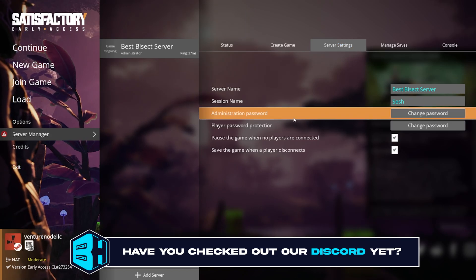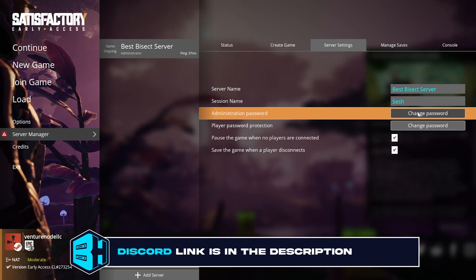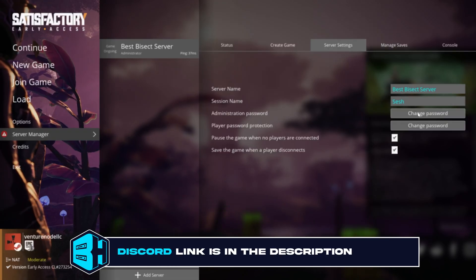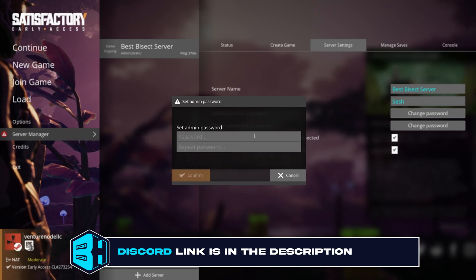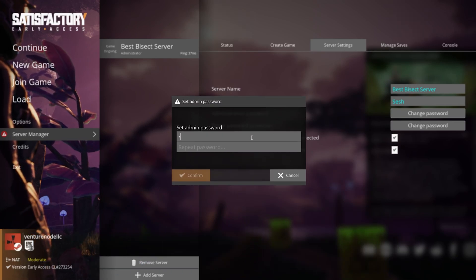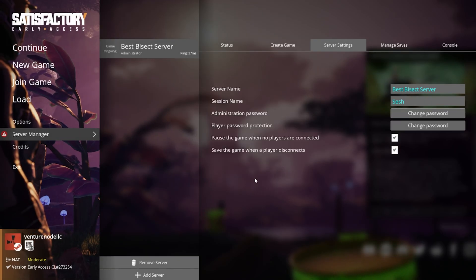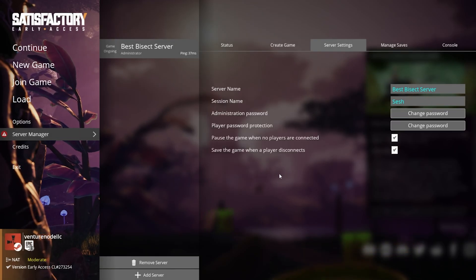Once logged in, next to the admin password, we're gonna choose the change password button. Here we're gonna enter our desired password, choose confirm, and we will have changed the admin password on our Satisfactory server.